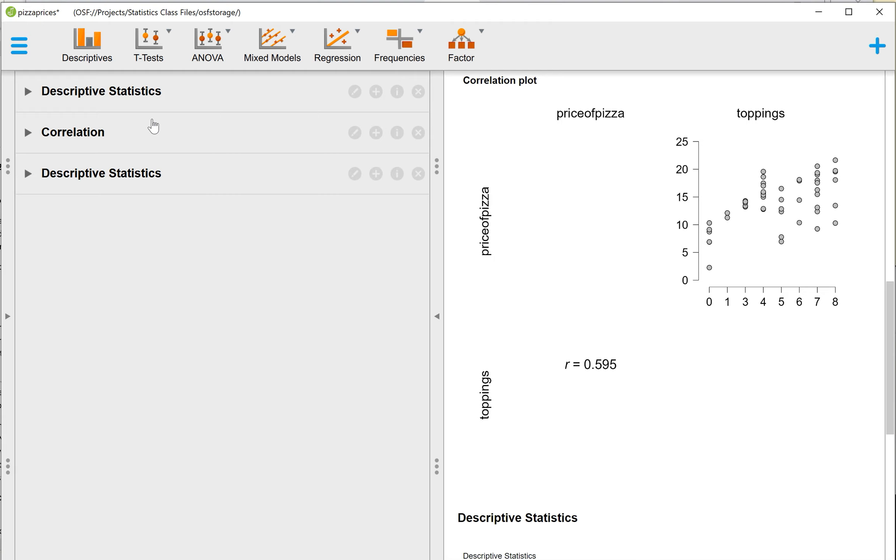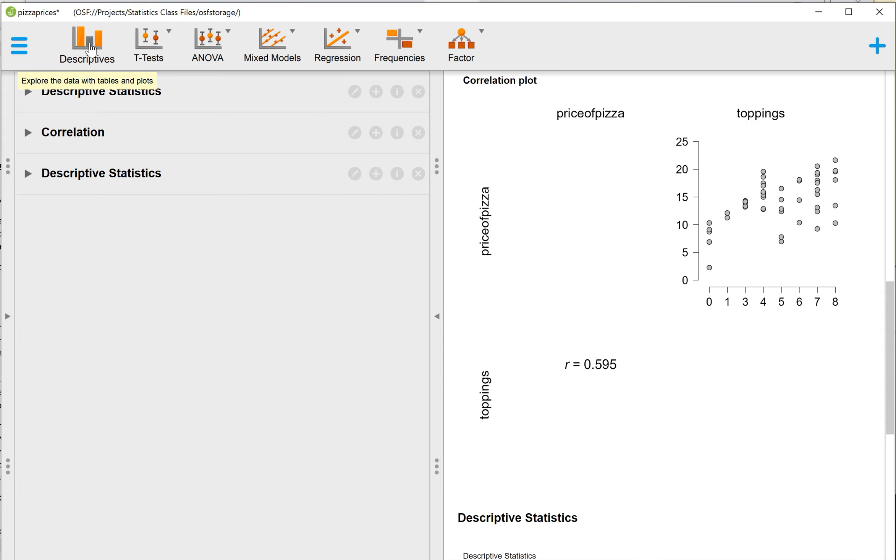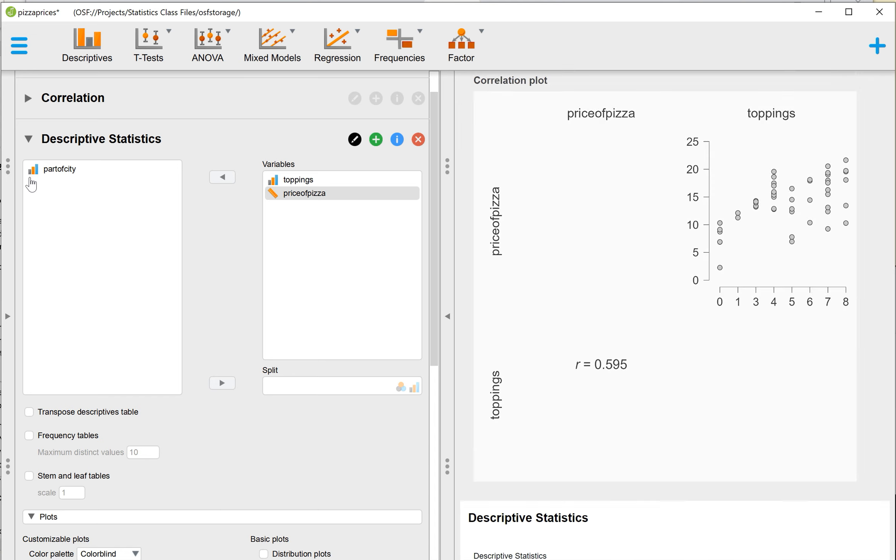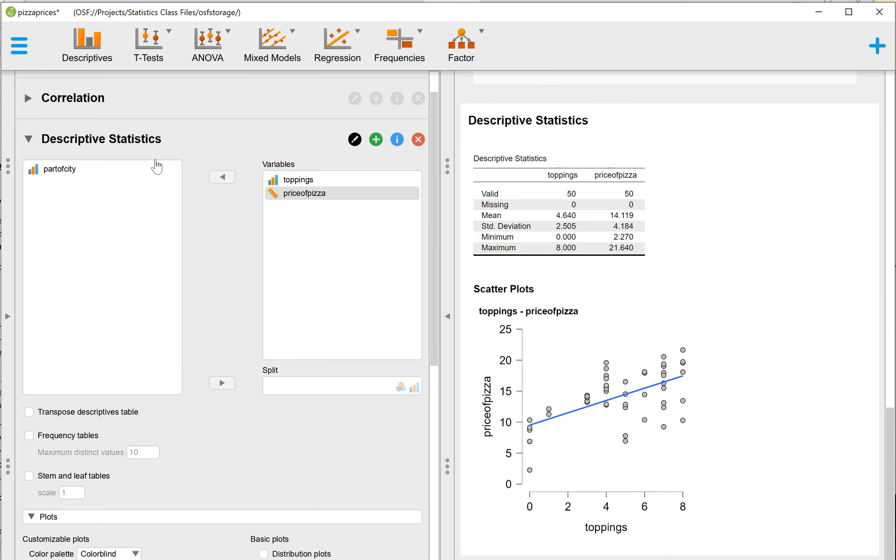So if you go back to Descriptive Statistics, again, you just click the first button that says Descriptives, right at the top left. That will open the Descriptive Statistics menu.